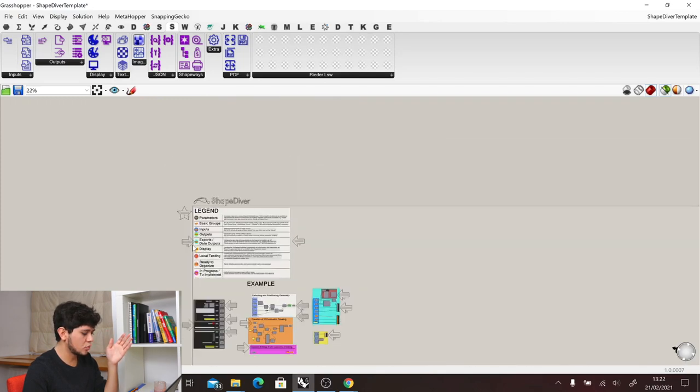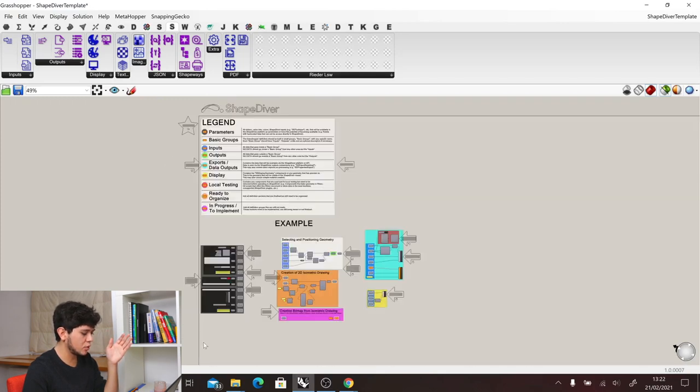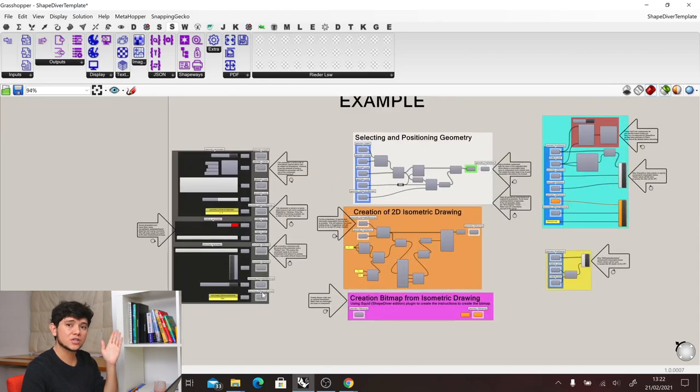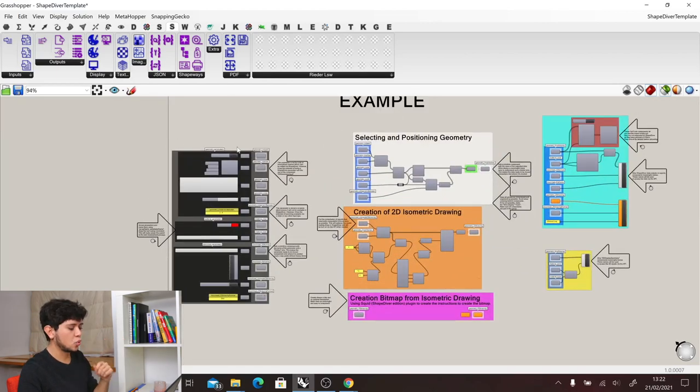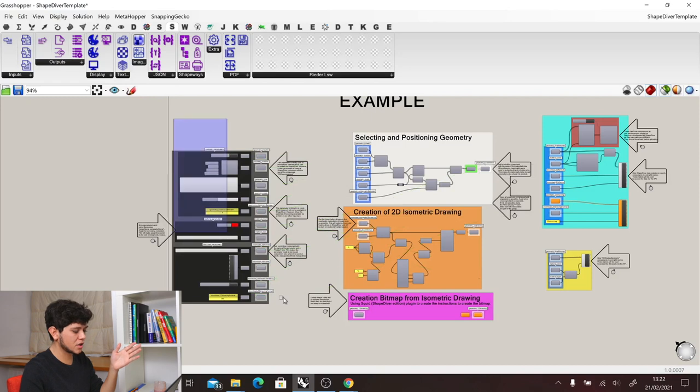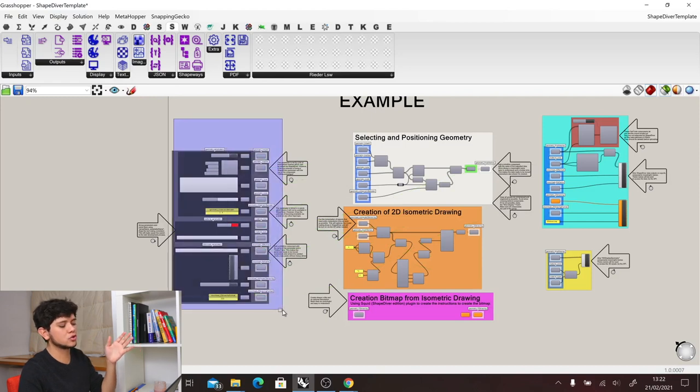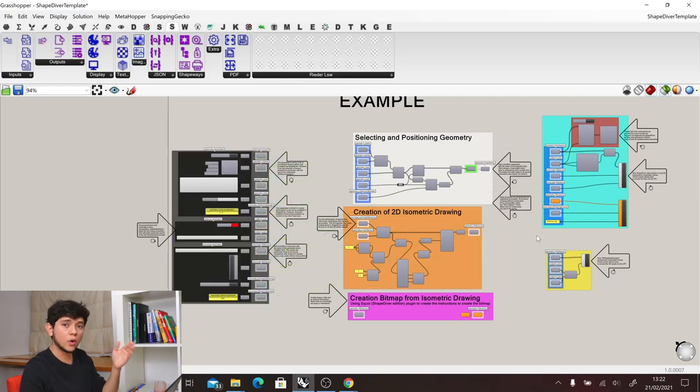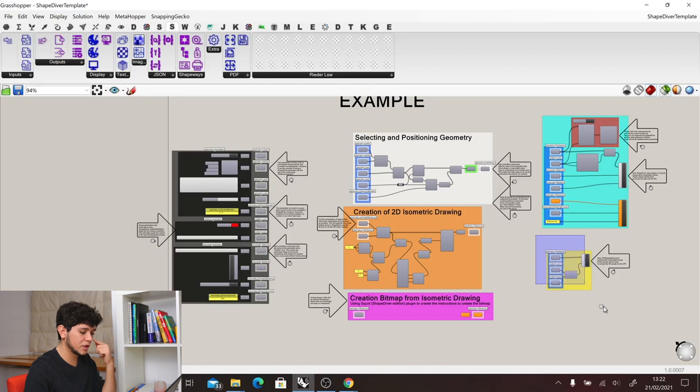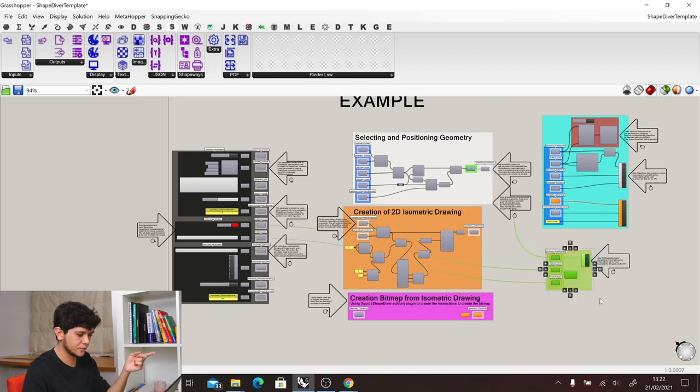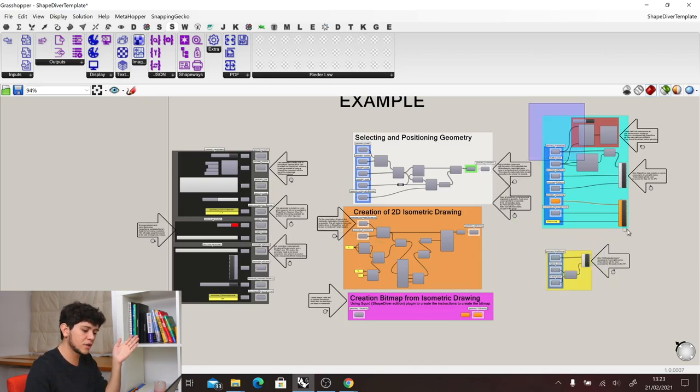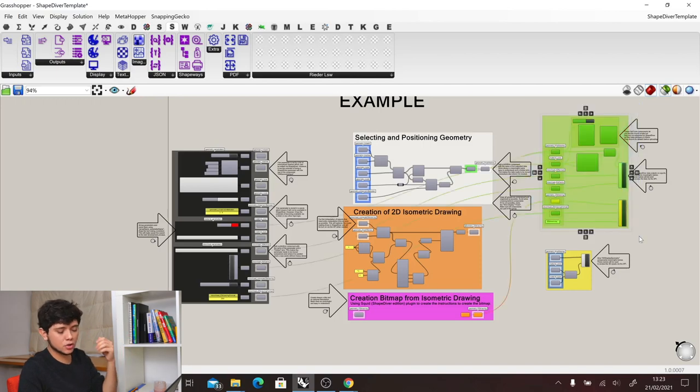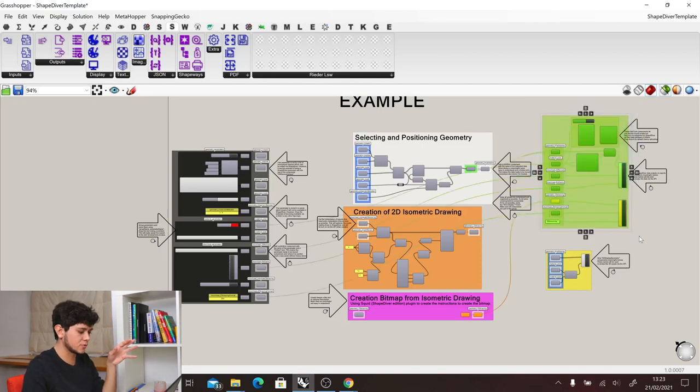Down here we have an example of how this looks like. As you can see, you can clearly know which ones are our main parameters that will be controlling the entire definition, where are the components that are important for the display of our geometry, and where are the components that are relevant for exporting information or files.